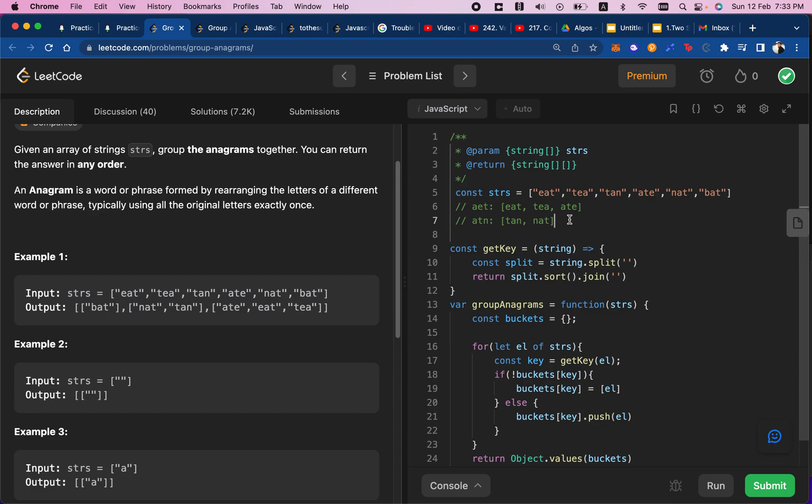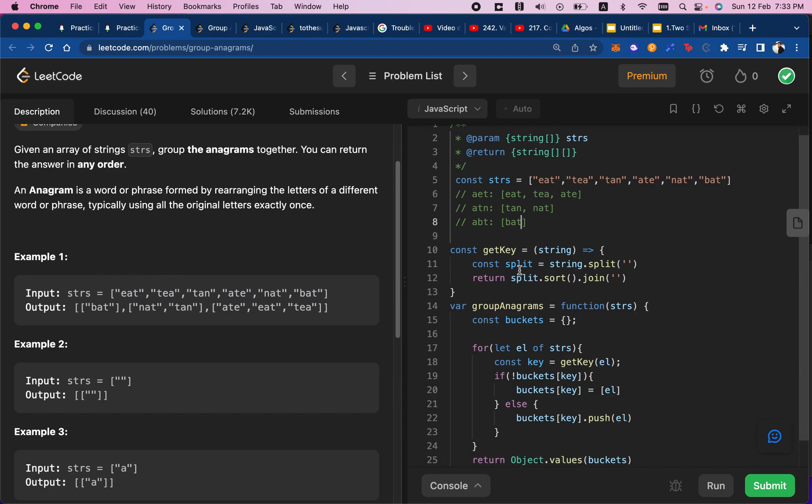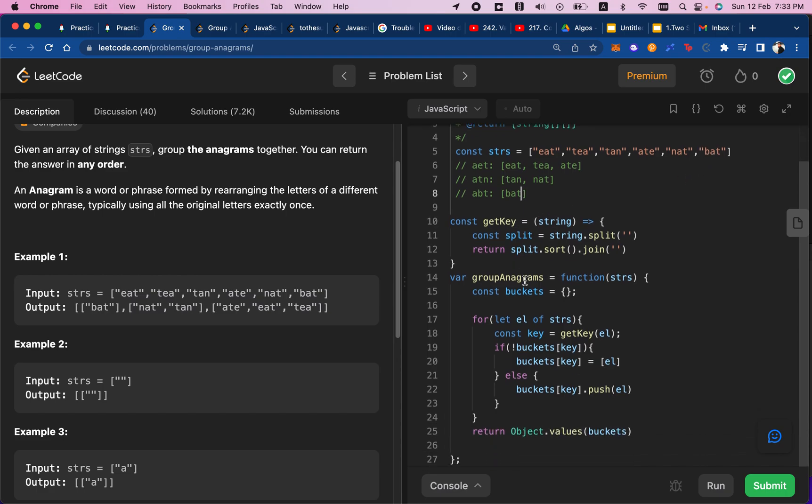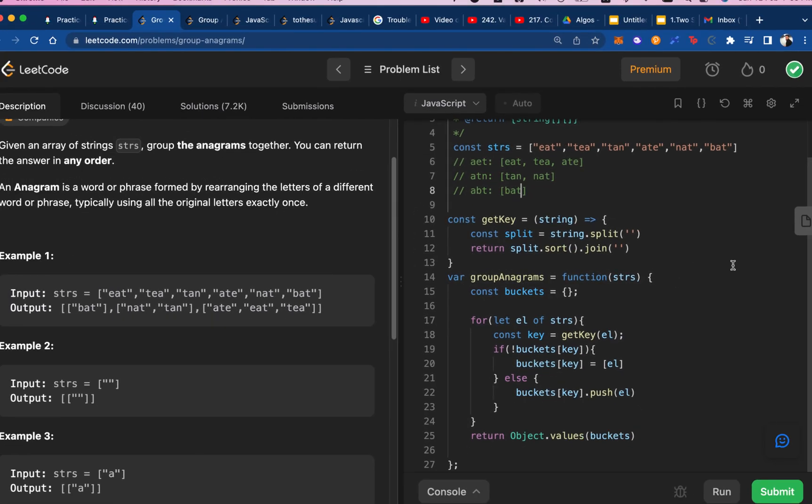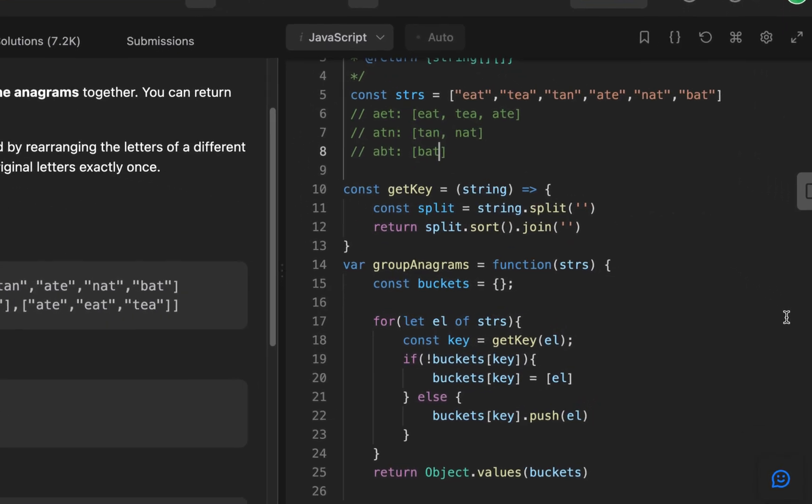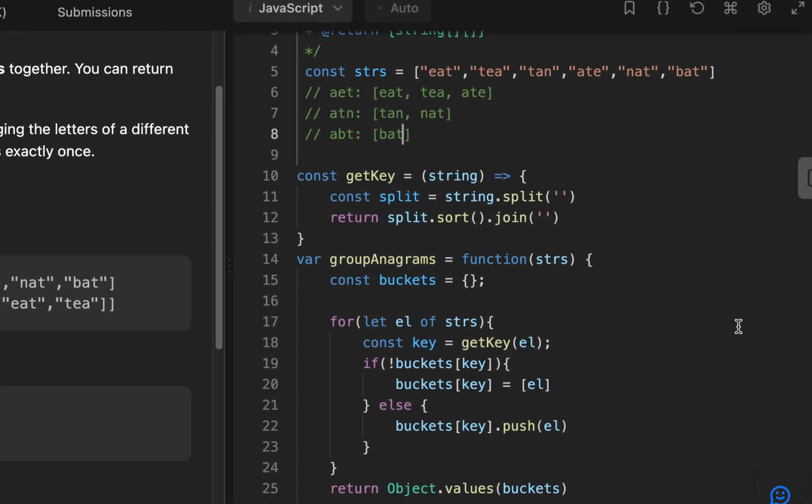And similarly for BAT, it would just be ABT because we sort the letters alphabetically, and we create an array and push that word in there. So the order, if we look at the code, let's zoom in a little bit more. That's better.